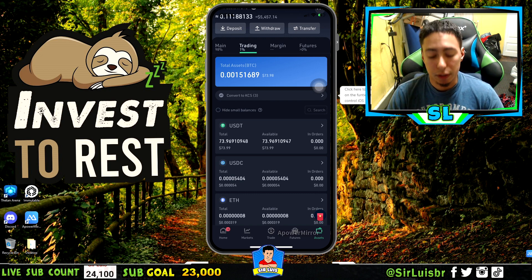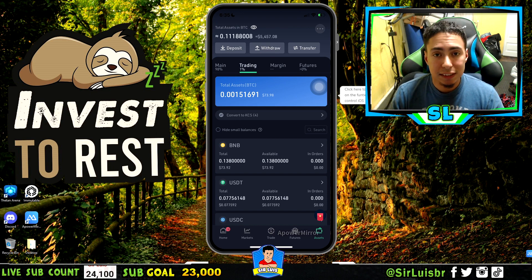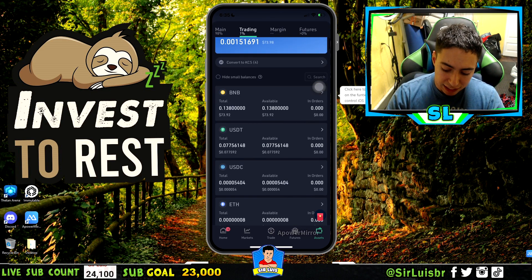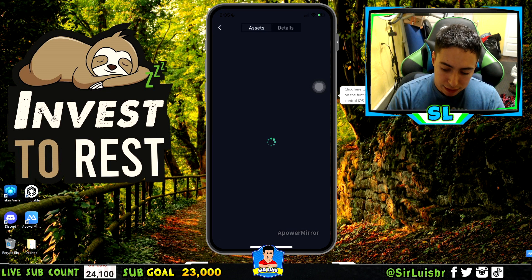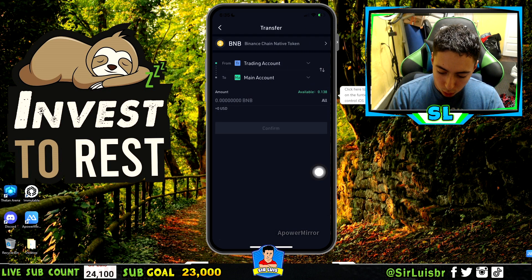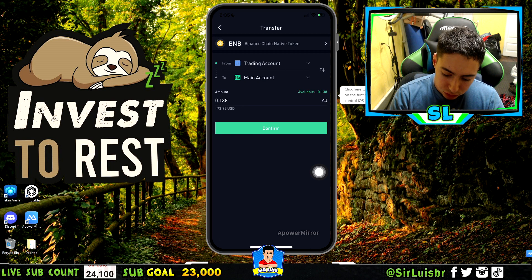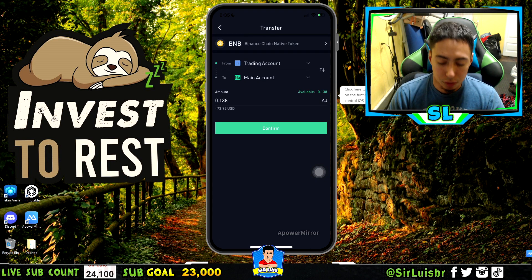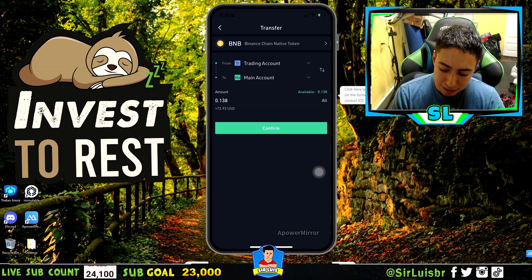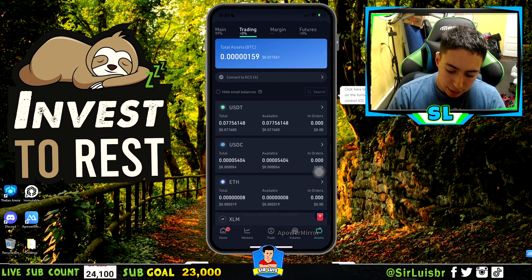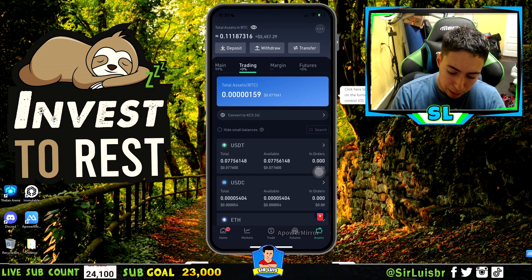After you buy the crypto you want to send over to MetaMask, the next very important step is you want to transfer from your trading account. Click on it, click transfer, click all, and transfer from trading account to main account — that's where you're going to be able to send it from. Make sure you go from trading to main account and put all or whatever amount you want to send.